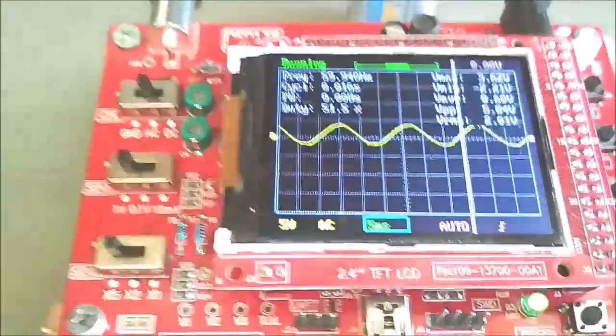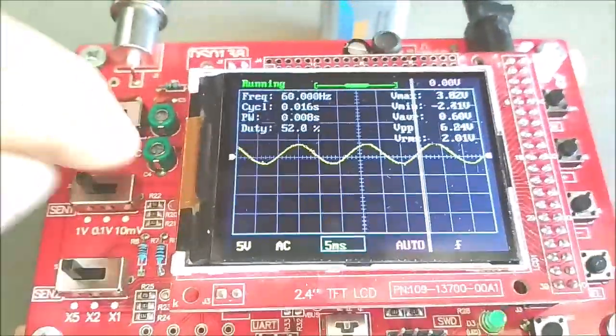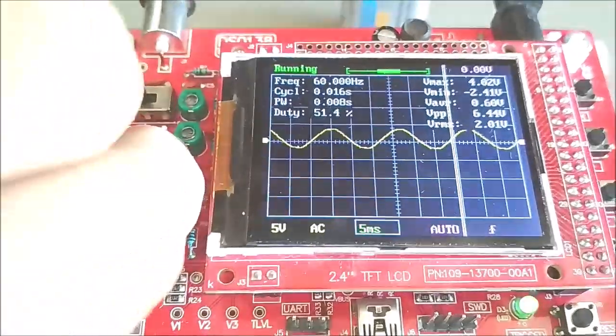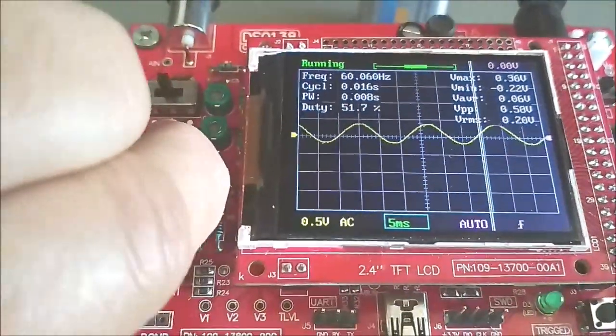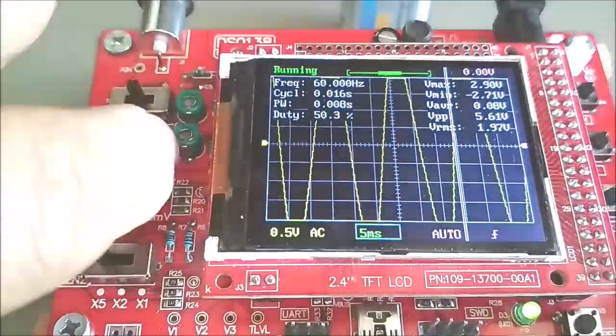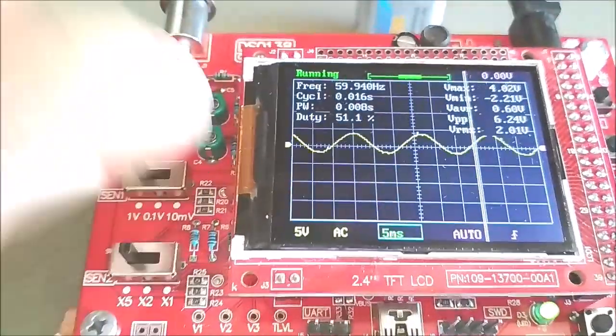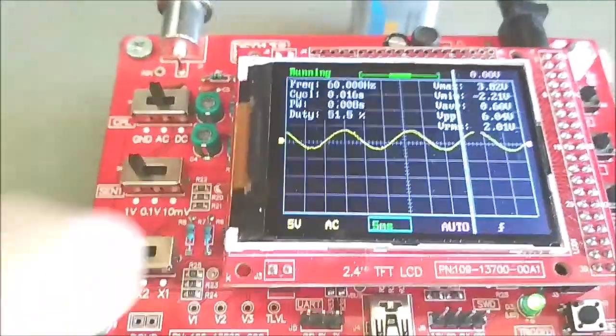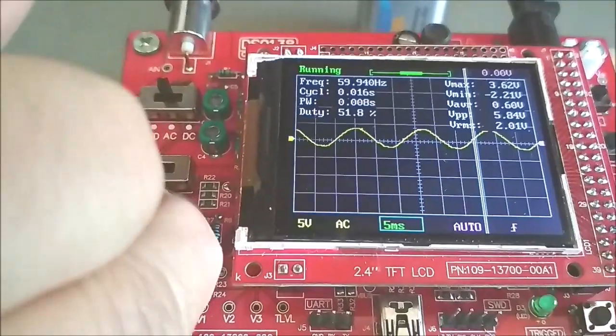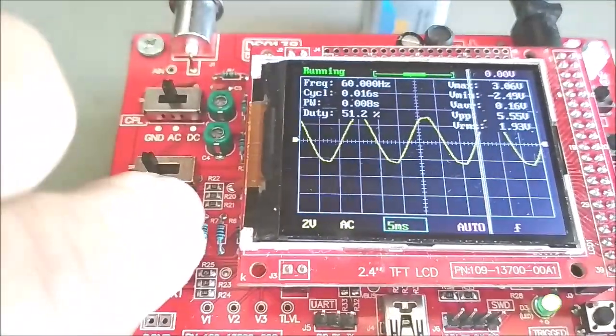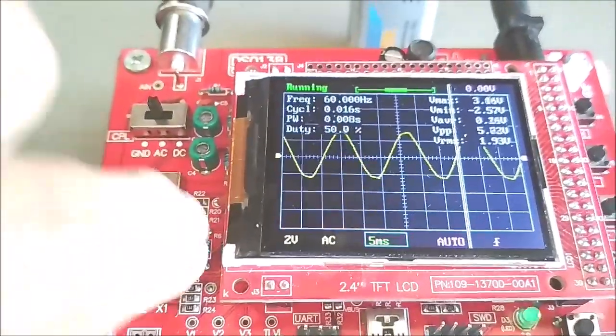Fiddling with the sensitivity switches to see if anything changes. RMS drops a bit to 1.9 volt at higher sensitivity setting.